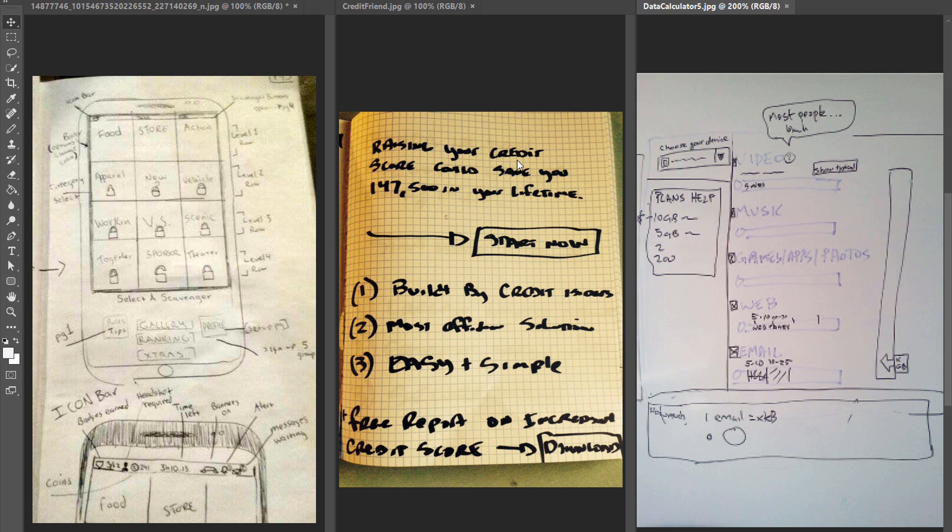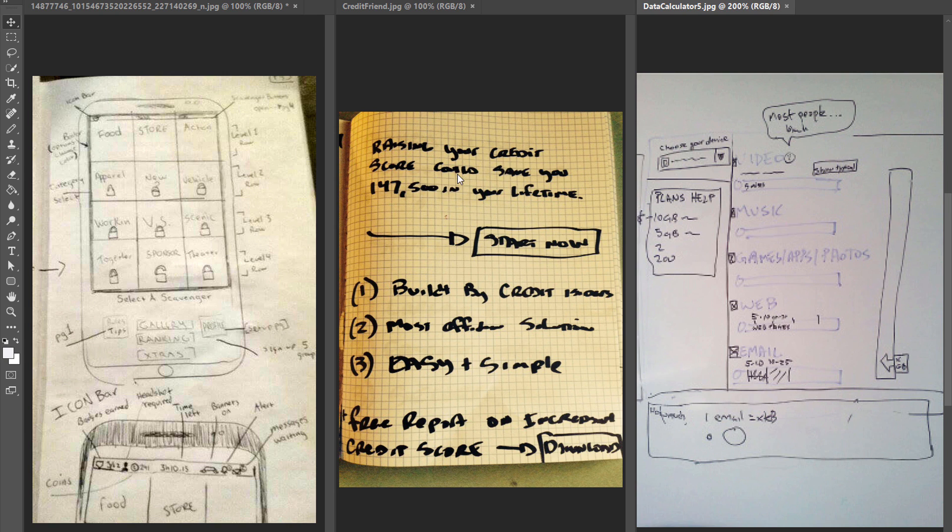Raising your... okay what's this word? Score I think - credit score card, save you, can save you this much in your lifetime. This is very cumbersome, I cannot read what is written here.